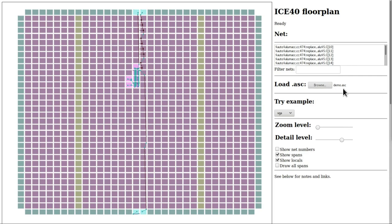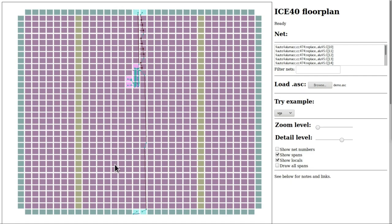What we're seeing here is a representation of the structure of the FPGA, where every single one of these squares represents one of the tiles within the FPGA.